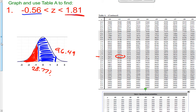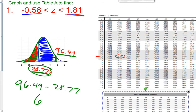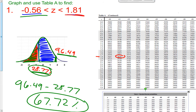Basically, what we're going to do is subtract both of those percents. The green region — all of that percent — is 96.49%. But I don't want the whole 96.49%; I only want the blue region, so I subtract the 28.77%, which is the red space. So 96.49 minus 28.77 gives us an answer of 67.72%. That is the percent of observations that lie between a negative 0.56 and a 1.81 — basically find the two z-scores and subtract them.